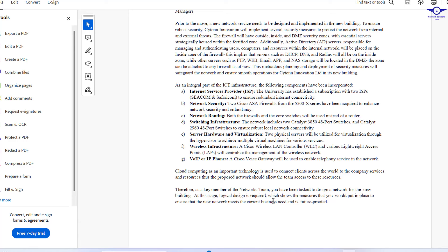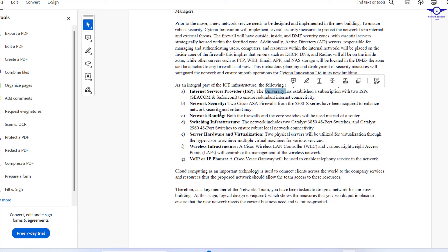As an integral part of the infrastructure, the following components have been incorporated. For internet service, the company has established subscriptions with two ISPs — Ccom and Safaricom — to ensure internet connectivity. For network security, two Cisco ASA firewalls have been deployed to ensure network security and adherence. For network routing, both the firewalls and core switches will be used instead of traditional routers.